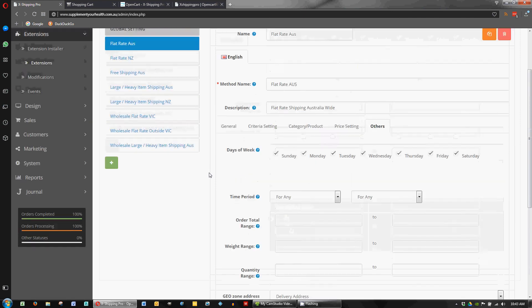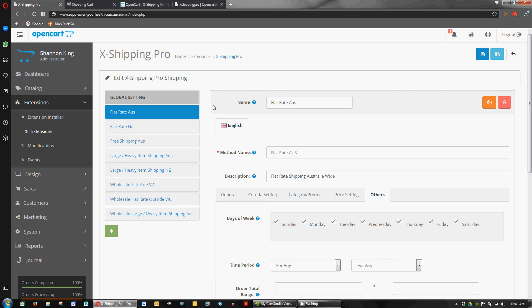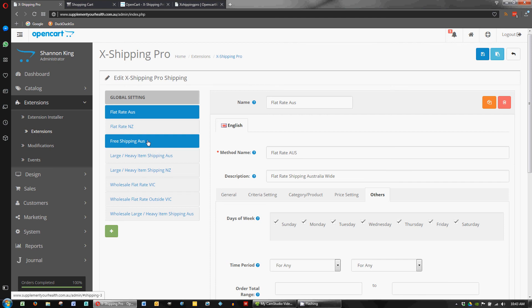OK, so that's flat rate shipping. So I might finish this video up here and in the next one, we'll cruise through and perhaps look at the free shipping method and when that enables and how that interacts with some of the others. And then I'll look into, we've got basically in this store using a large and heavy item surcharge, if you like. So when someone adds a heavy product to their cart, how the checkout responds in the shipping method. So let's look at that in our next video. Cheers.